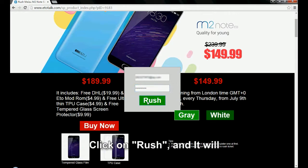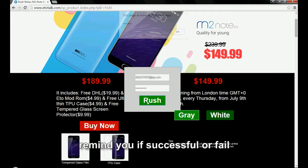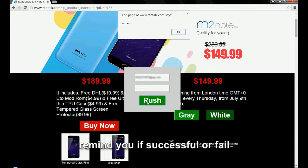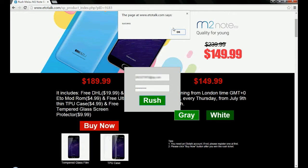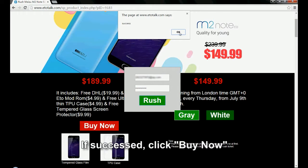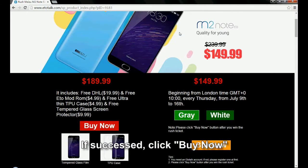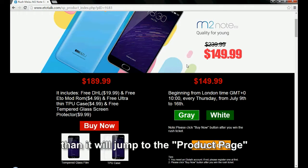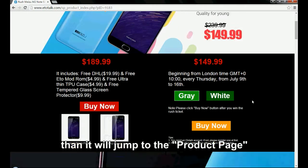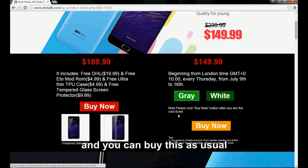Click on rush and it will remind you if successful or failed. If successful, click buy now, then it will jump to the product page and you can buy this as usual.